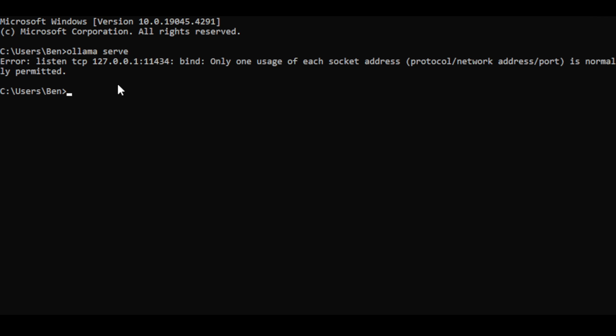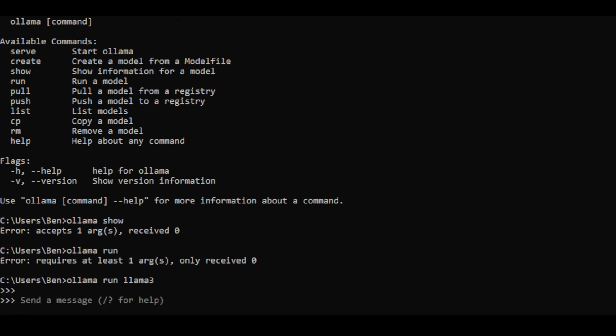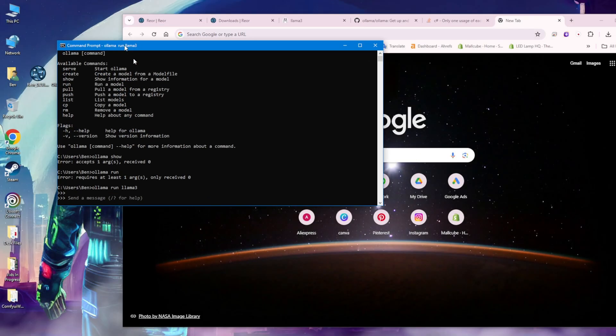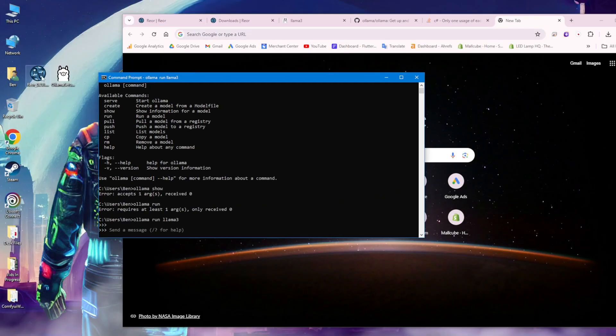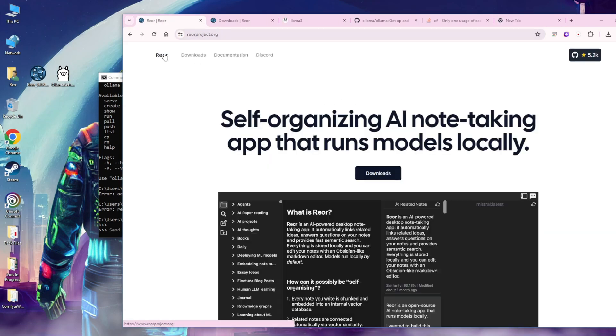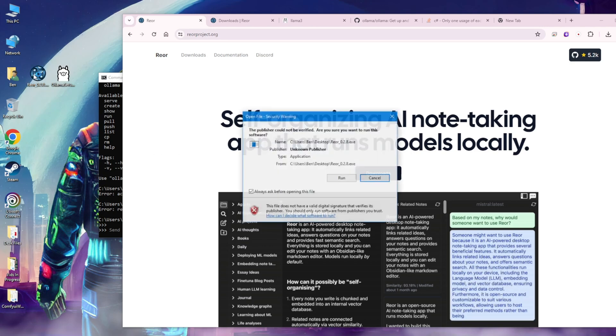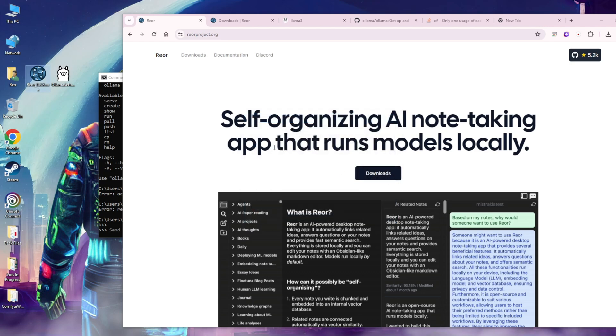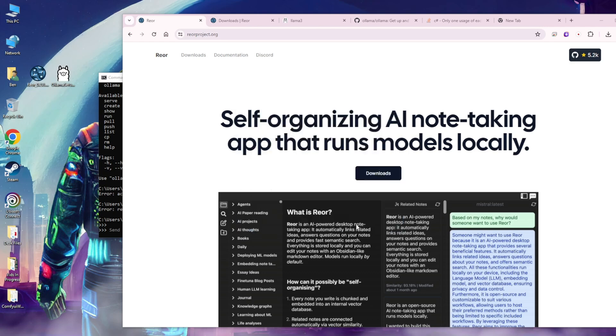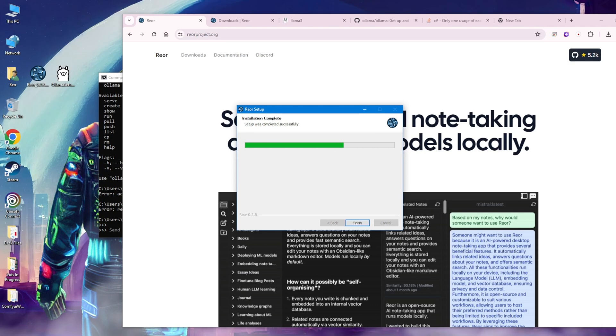There are some problems here. Because I have Olama already started, I don't have to do Olama serve again once I check that it's already running in the background. What we're going to do next is set up Reor, the other installer, the note-taking app. We're going to run the Reor installer. I click anyone who uses this computer, all users, click yes for permissions, and select our files. We've completed the installation and click finish.